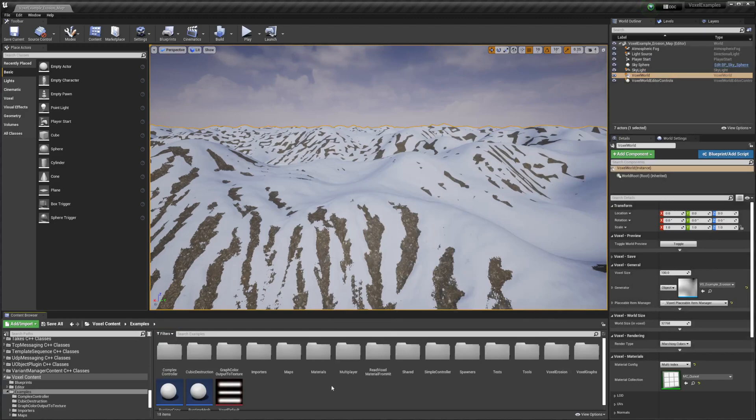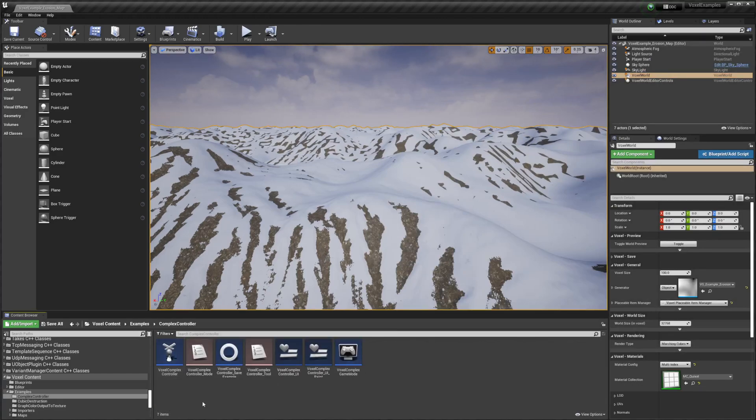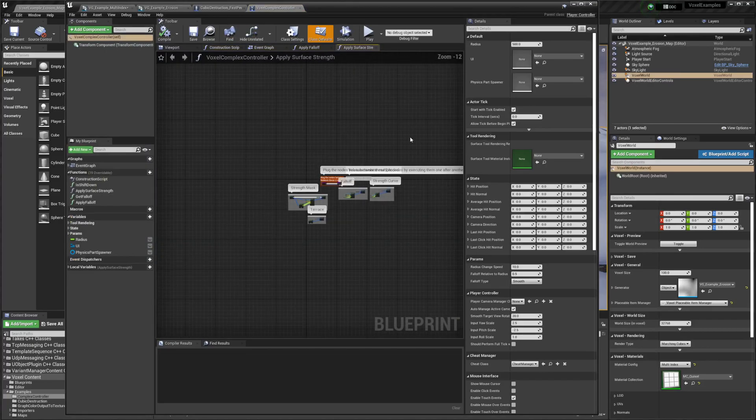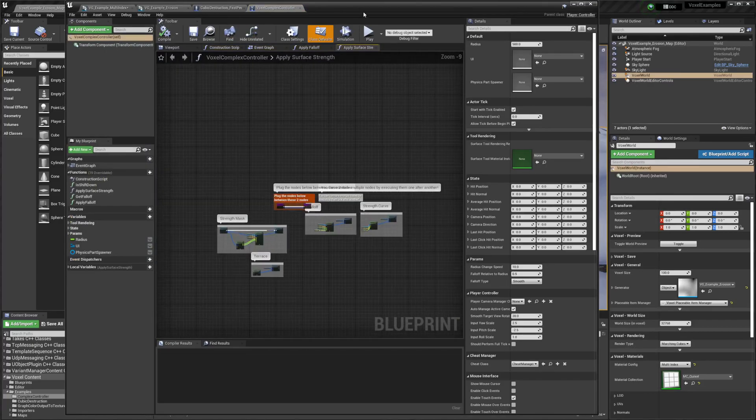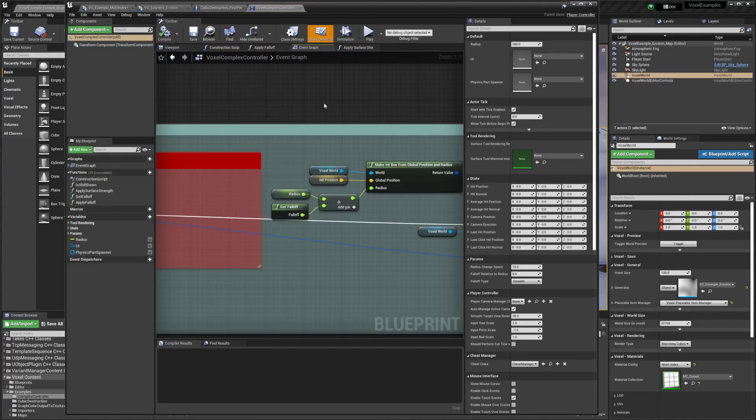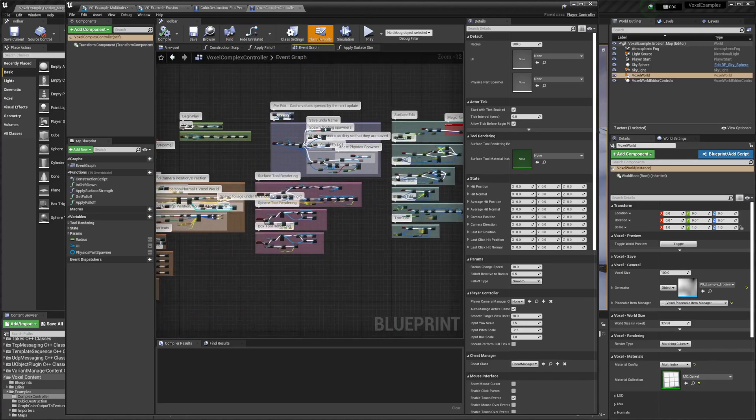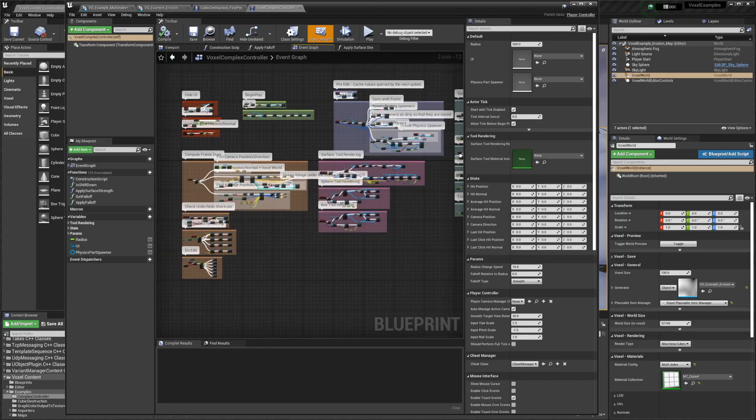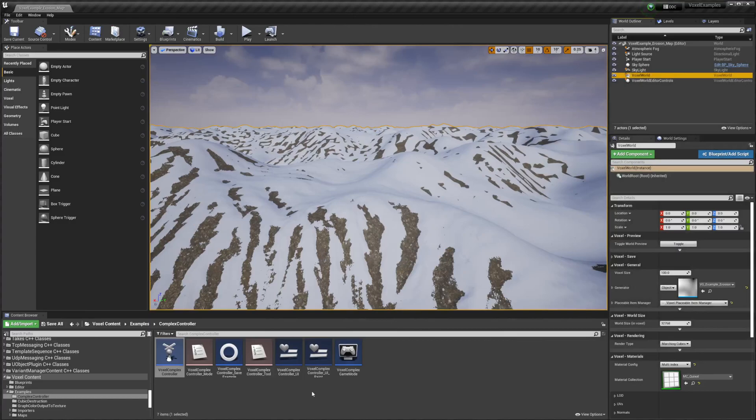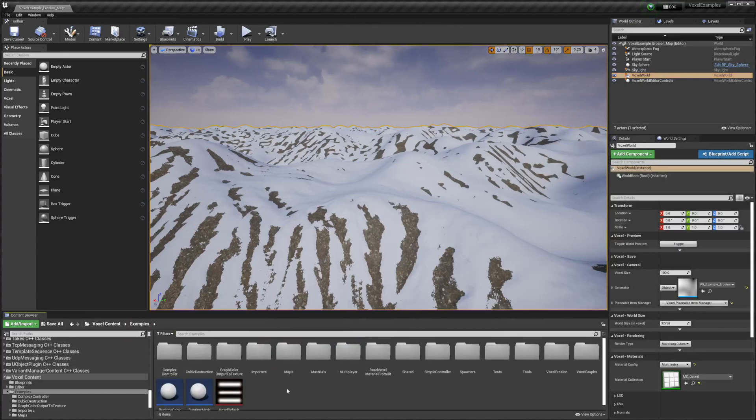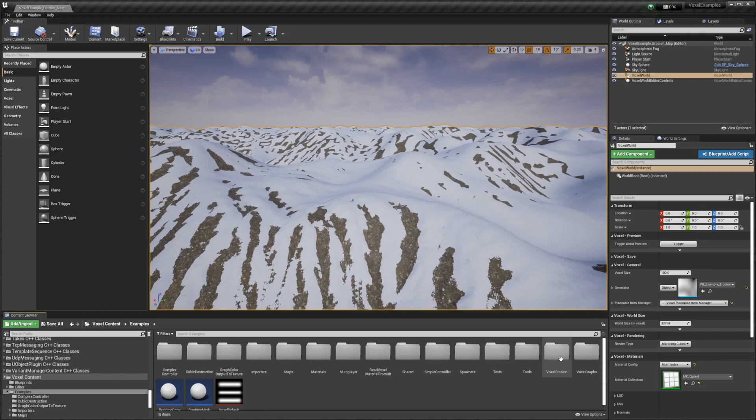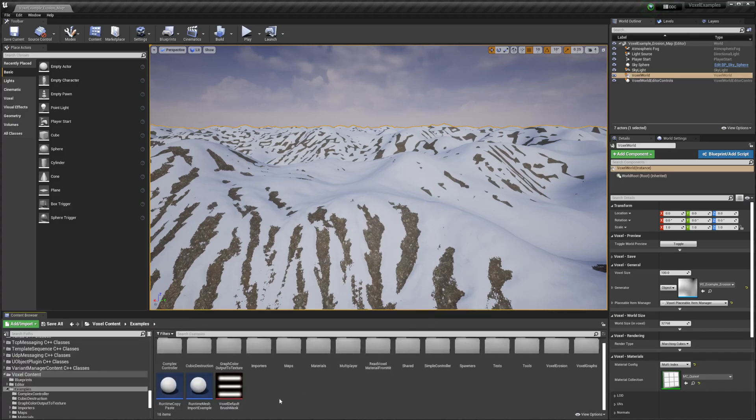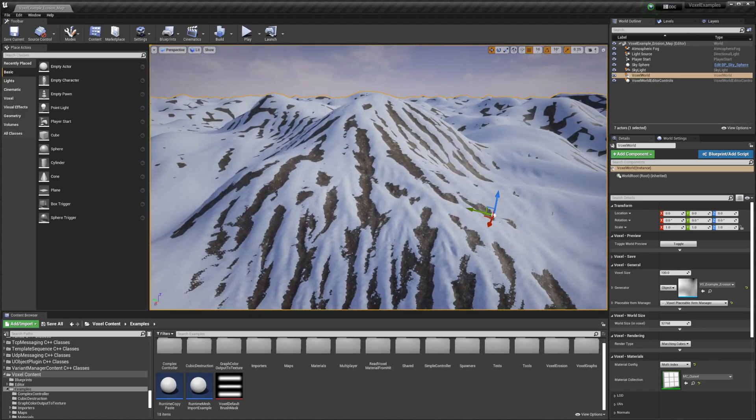We can go to the Complex Controller and open this up. This is just one function, and if we go to the Event Graph you can see the amount of blueprints they have over here. Basically, there's a bunch of stuff that they have for beginners to allow people to get started.